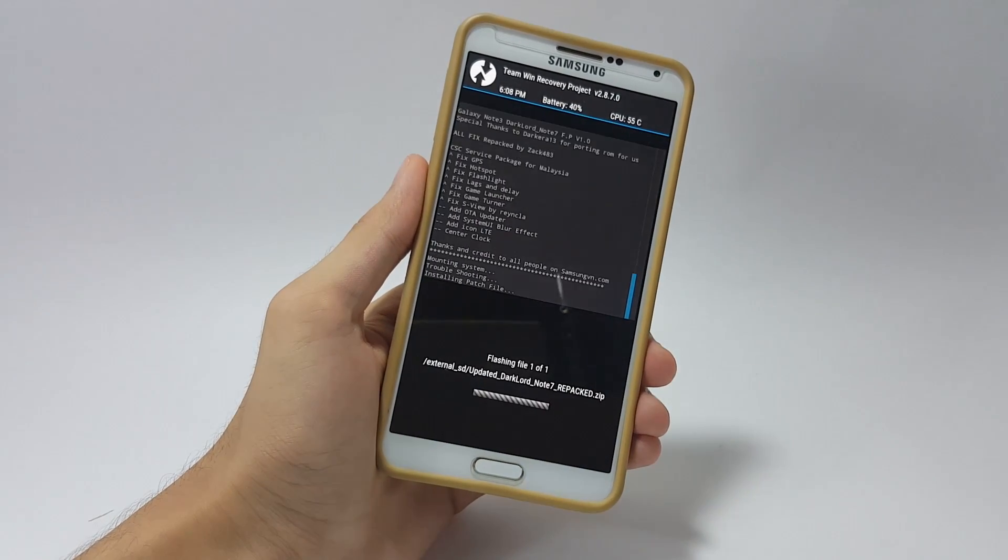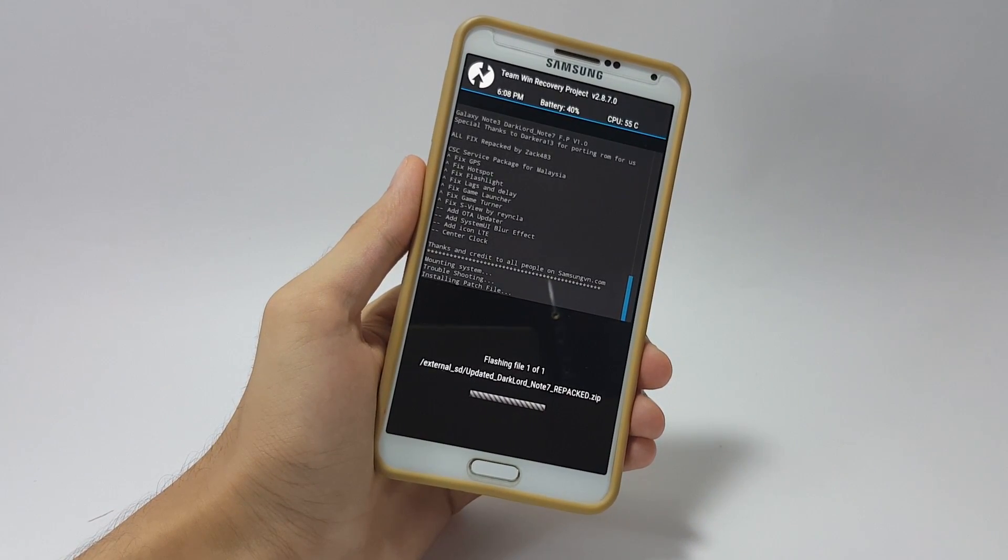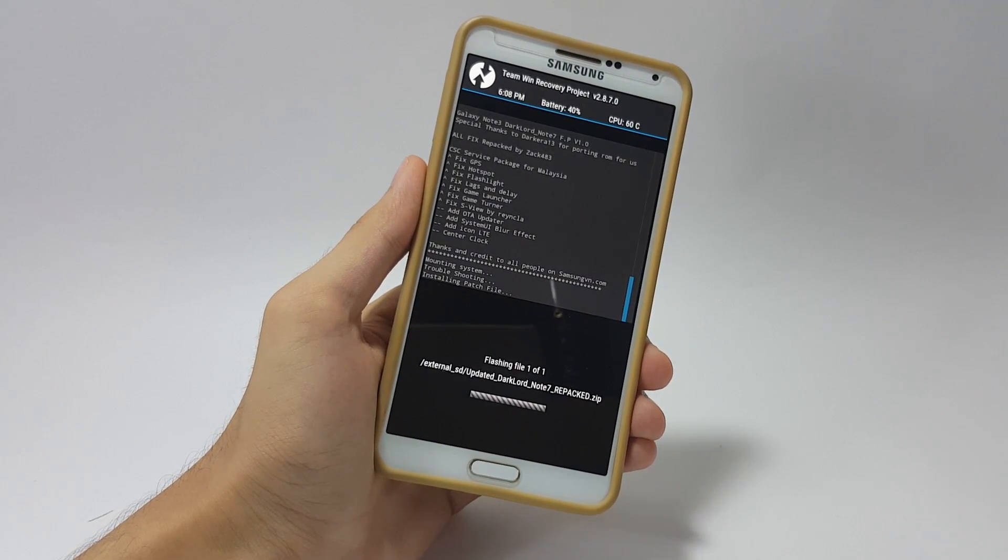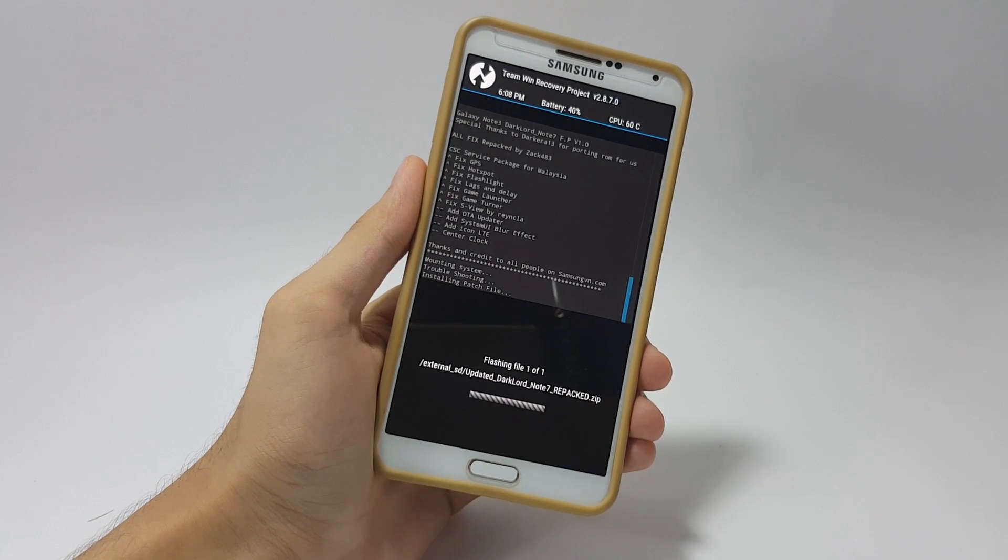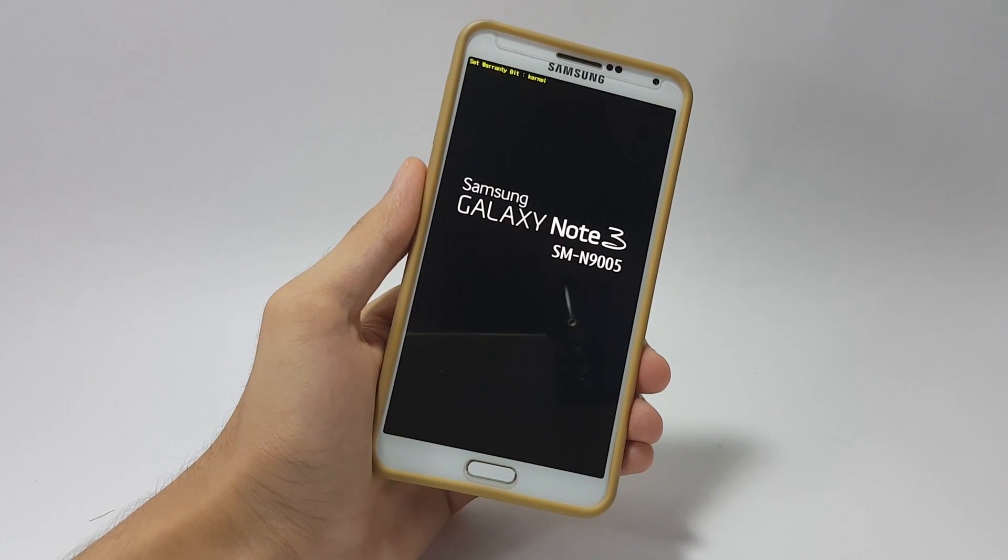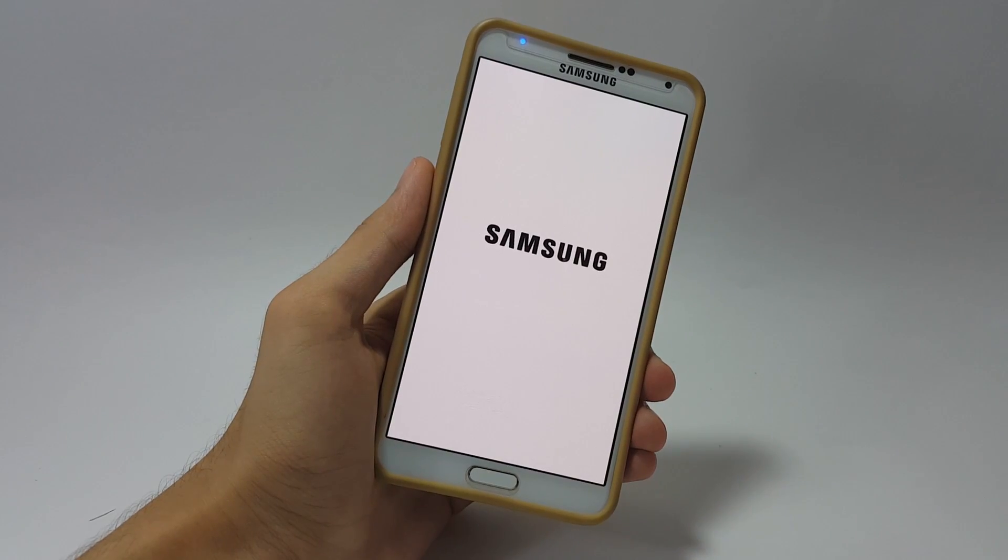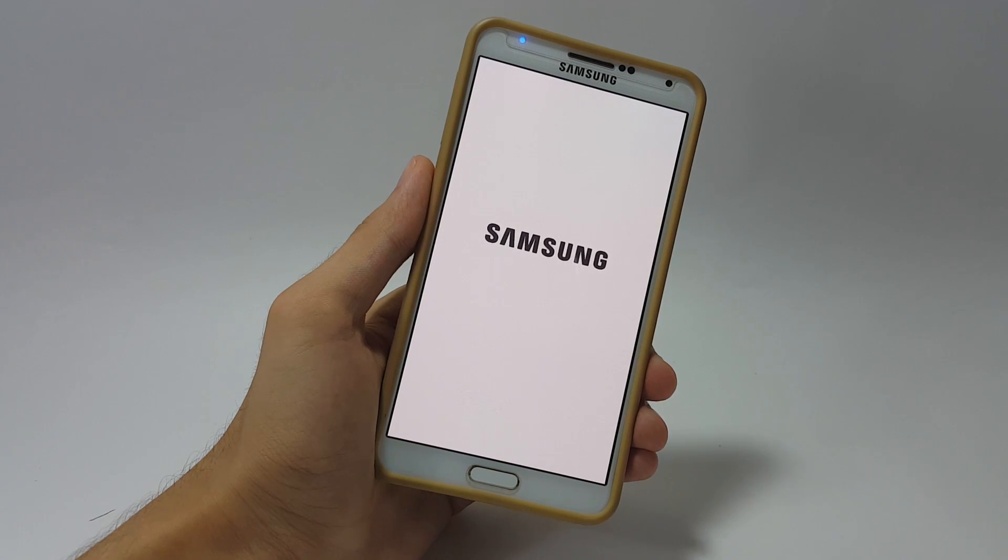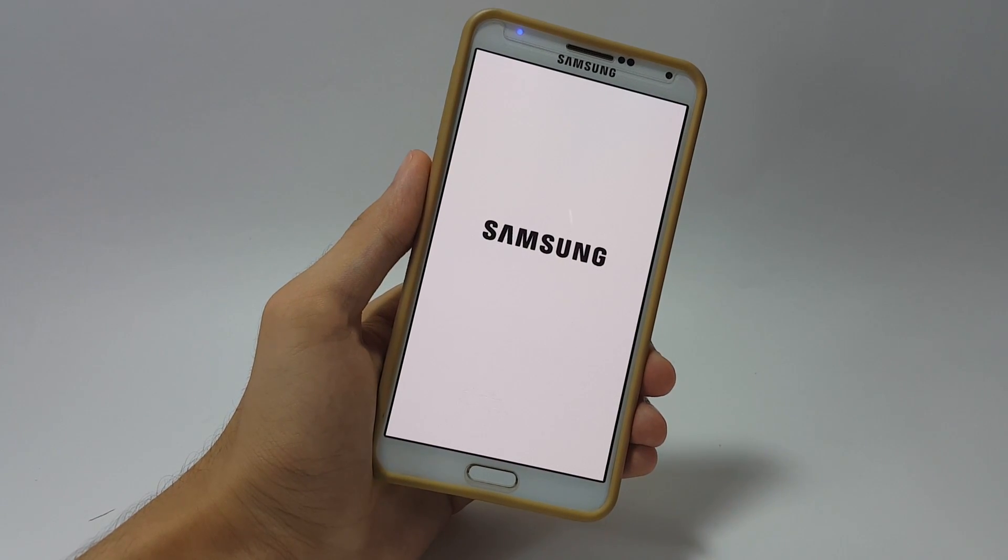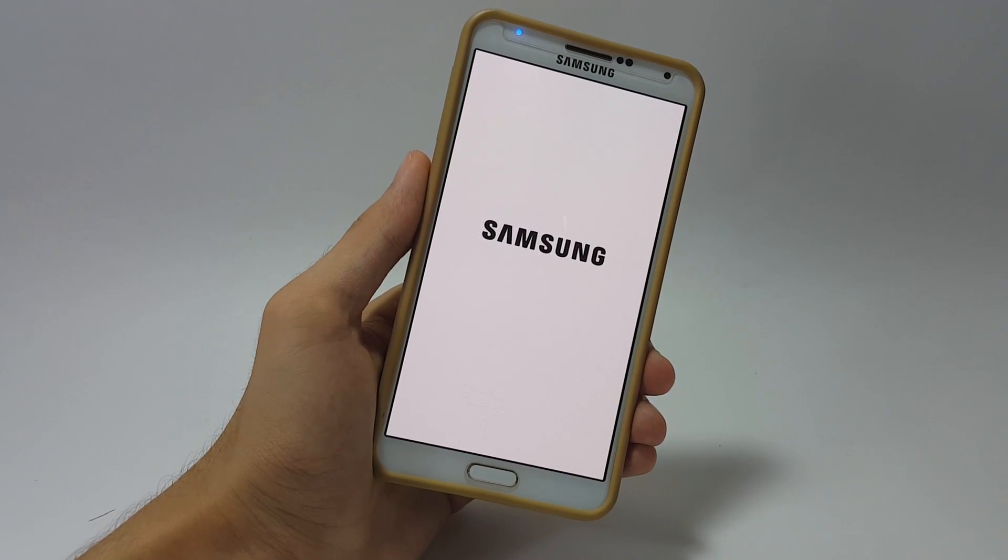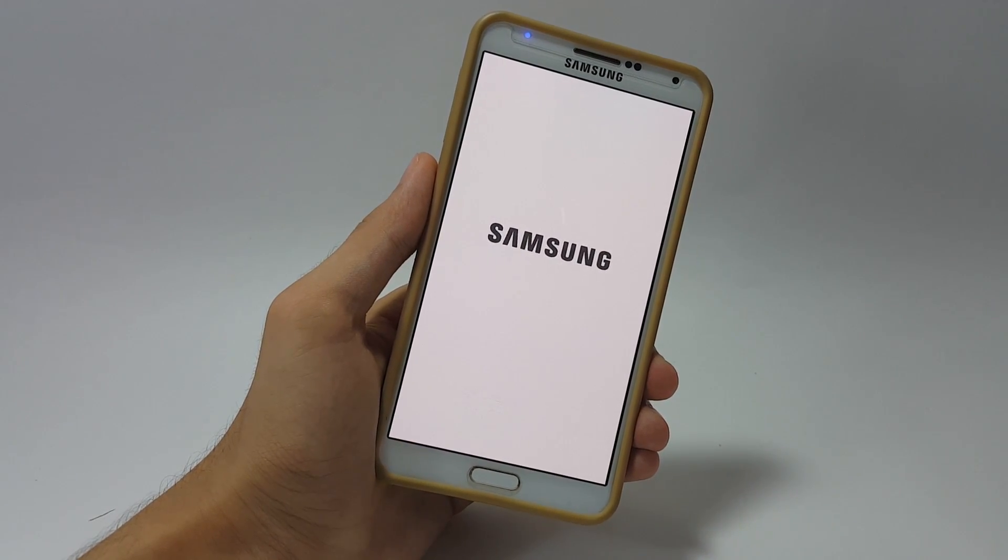After that you can just click on reboot system and boot your system up. The first boot is going to take like 15 to 20 minutes so just don't worry about that. Just go to sleep and when you wake up your phone would have probably booted up by that time.